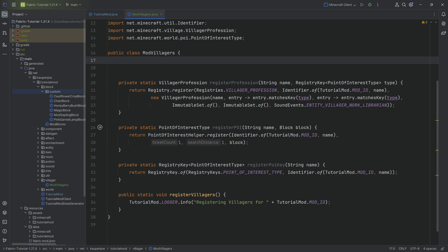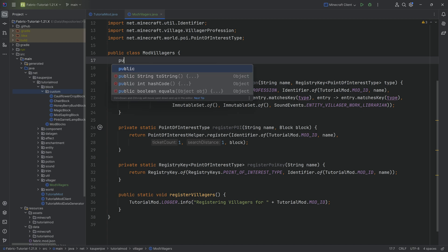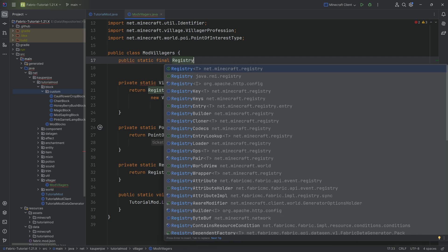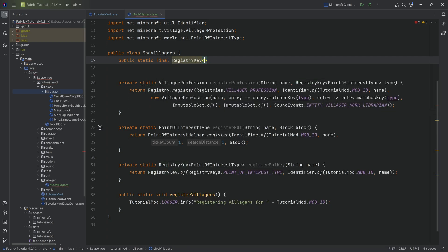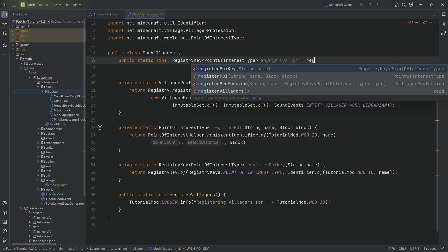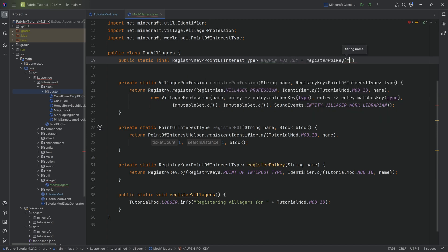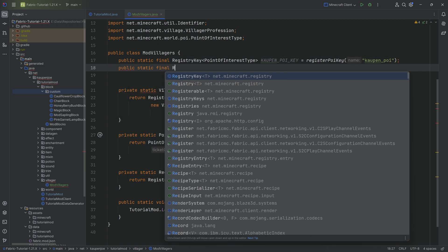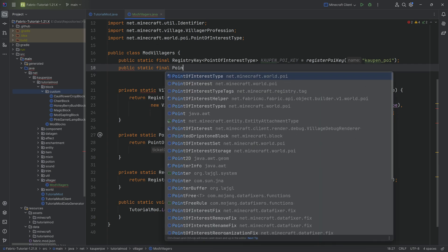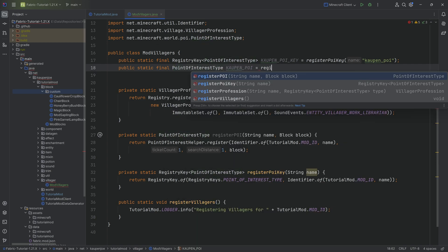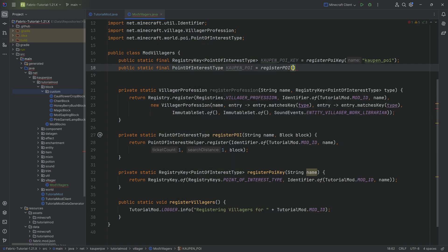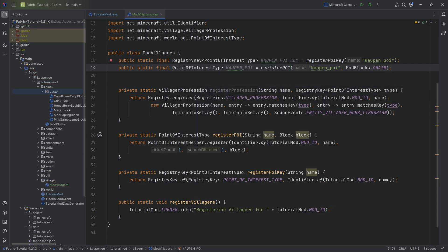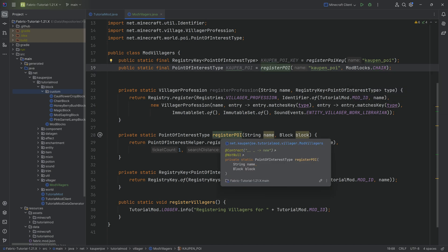Now we need to do two, three things actually. We want to register a public static final registry key of type Point of Interest type. This is going to be KAWTAM_POI_KEY equal to the registerPoiKey method that we've defined, KAWTAM_POI is going to be the name, very important. Then we have a public static final, this is not a registry key but a Point of Interest type. This is going to be KAWTAM_POI equal to the registerPoi method. This is KAWTAM_POI and the second parameter is ModBlocks.CHAIR.